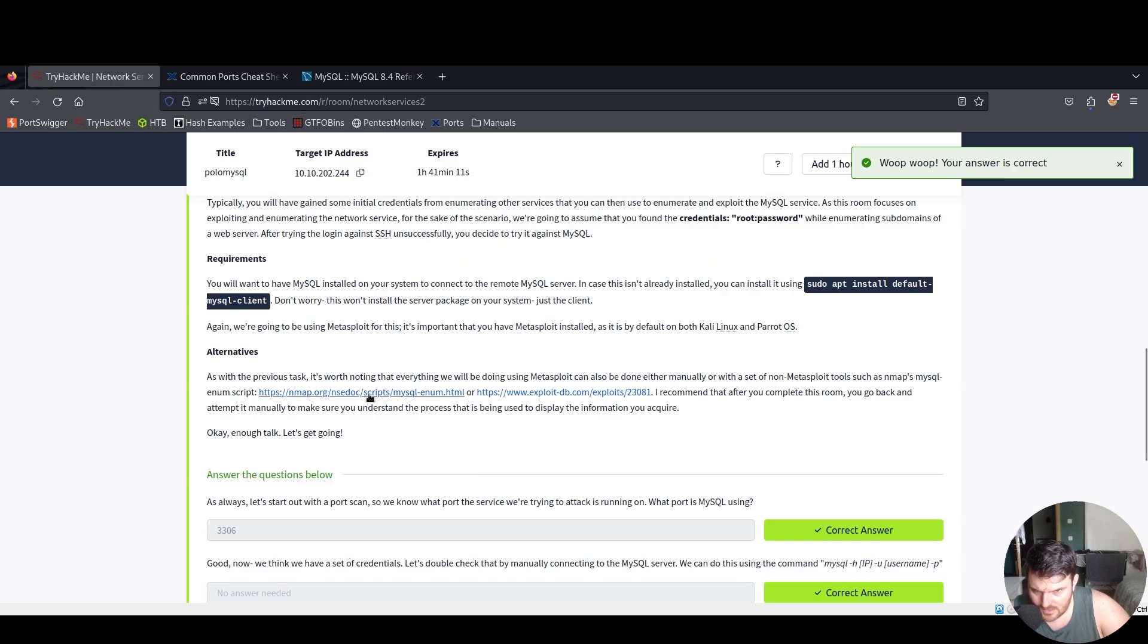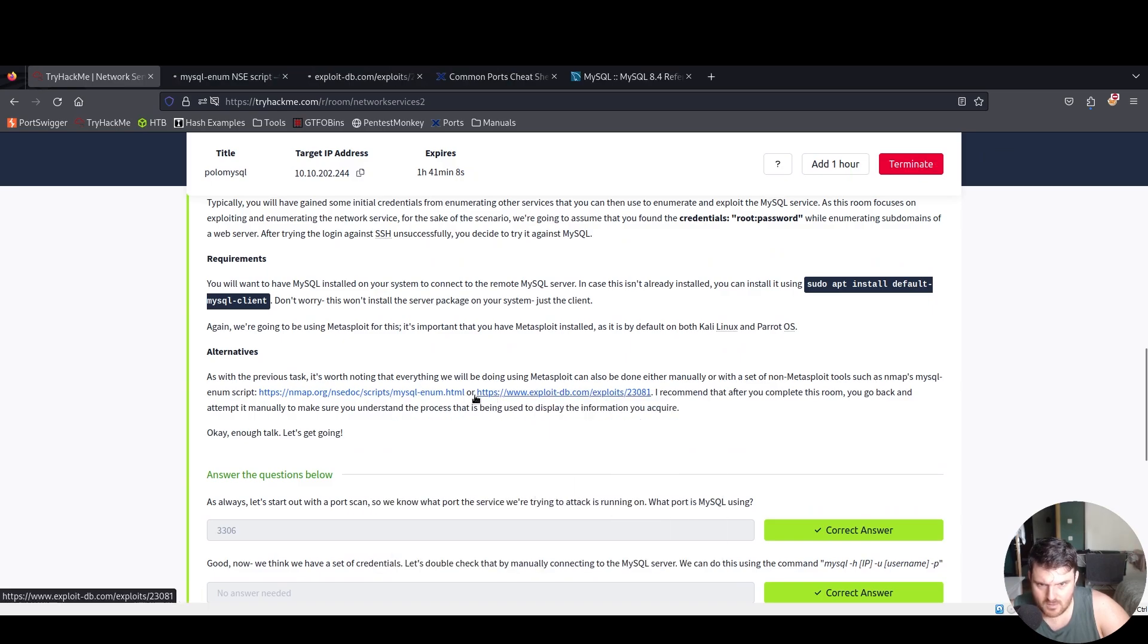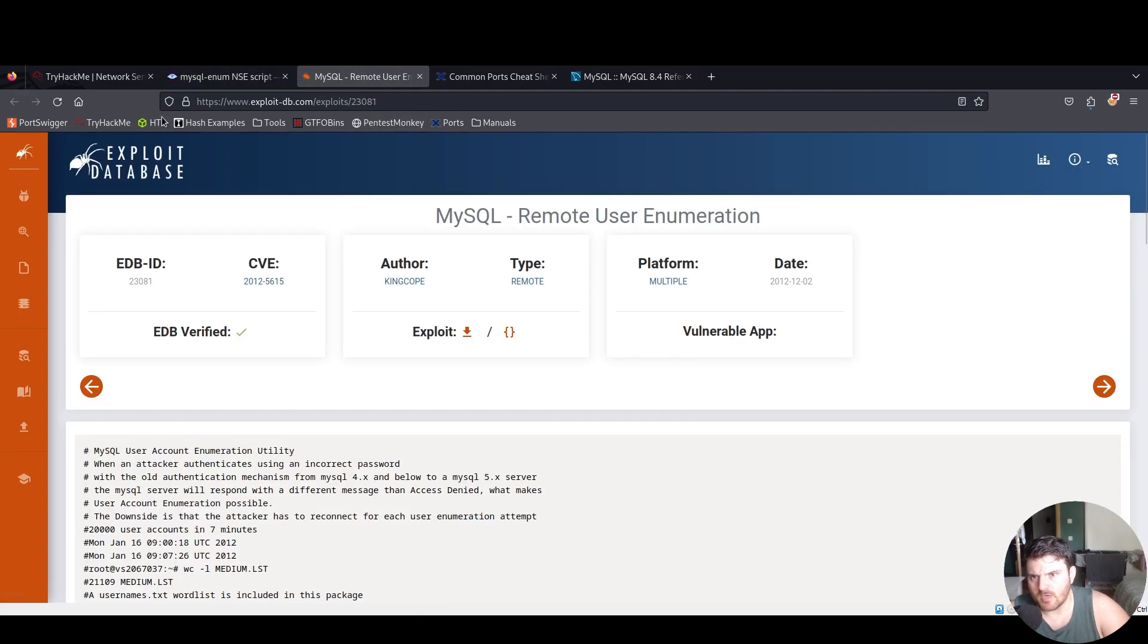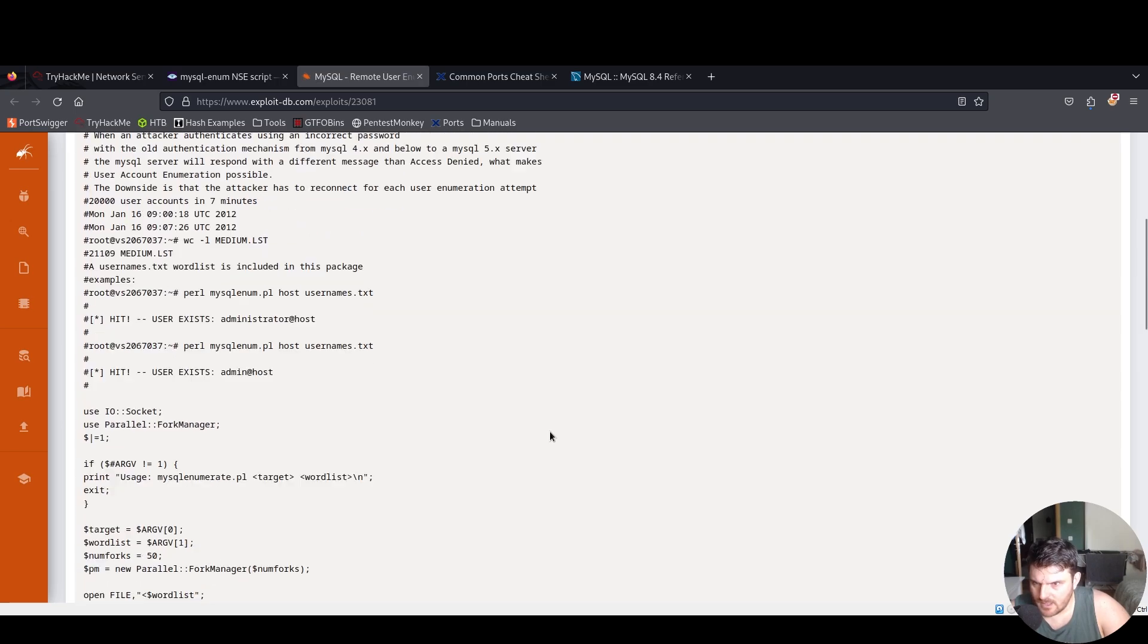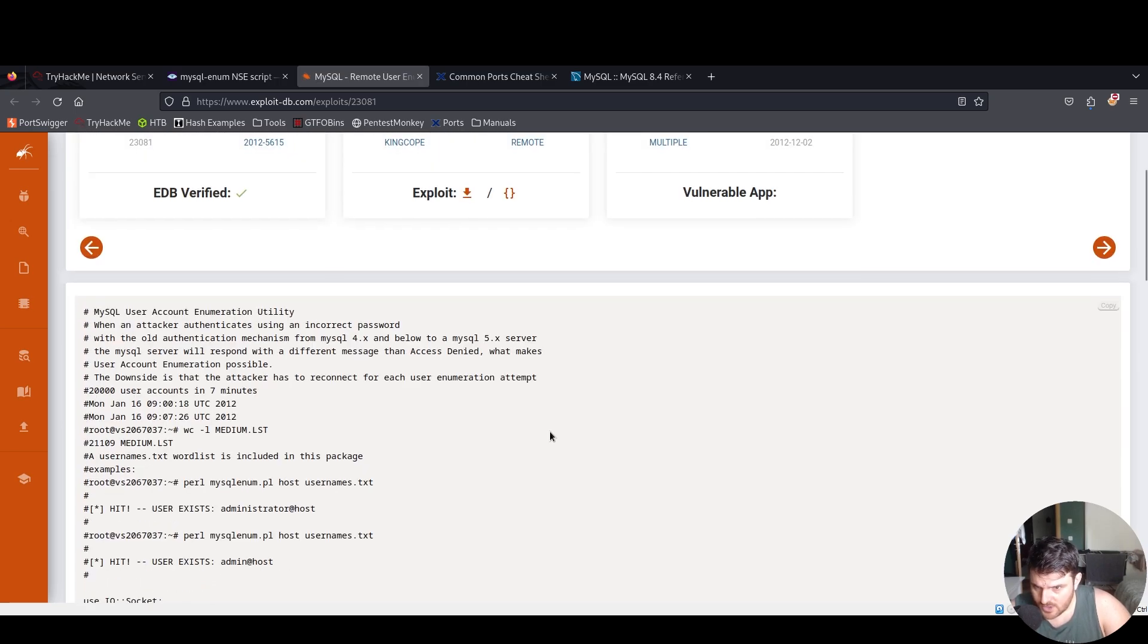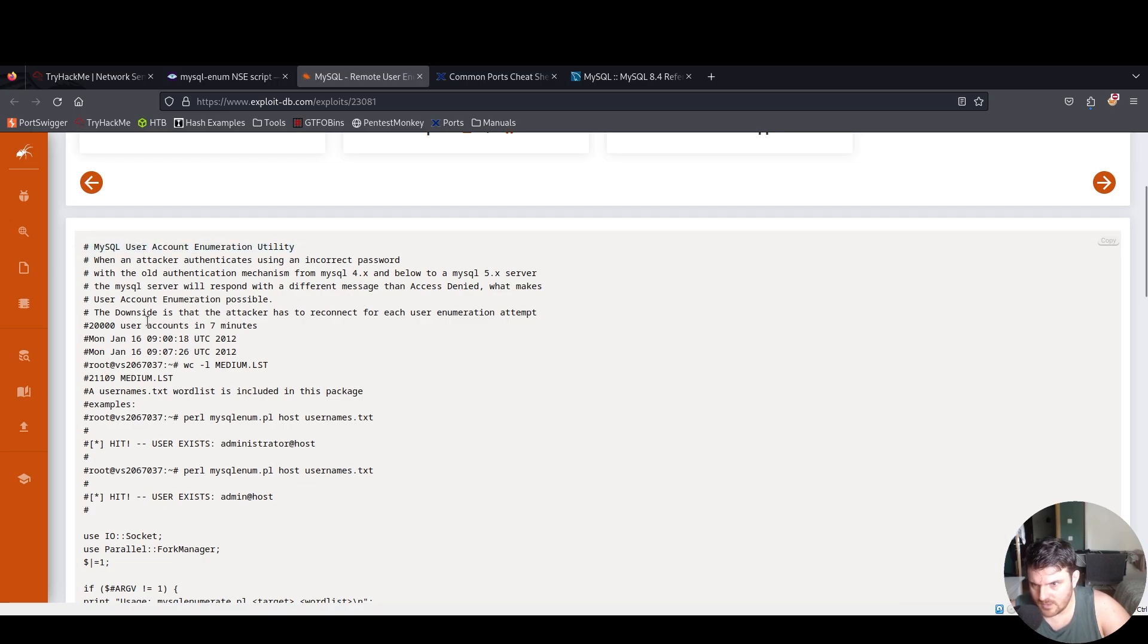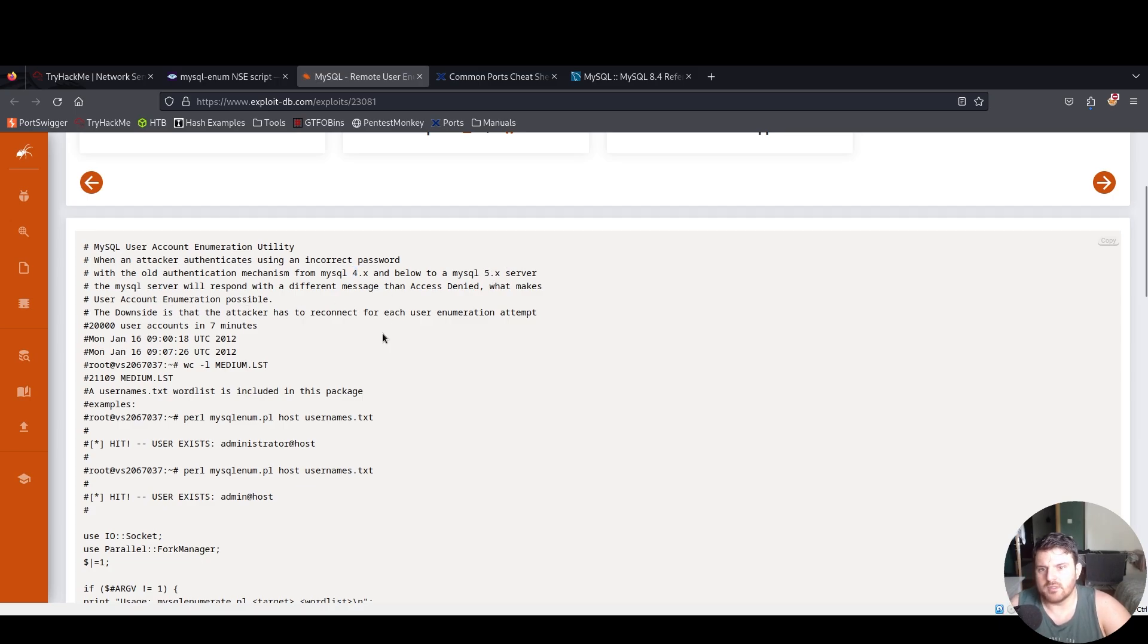Now for the manual part, we see it over here in nmap. From the Exploit Database we have this script which is user enumeration. It's a commercial utility. When an attacker authenticates using an incorrect password with an old authentication mechanism from MySQL 4.x and below to a MySQL 5.x server, the server will respond with a different message than access denied, which makes user account enumeration possible.